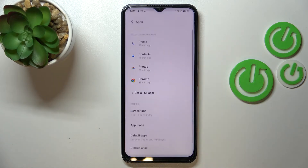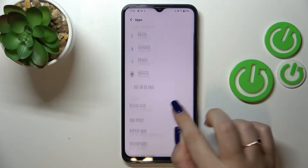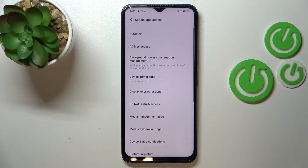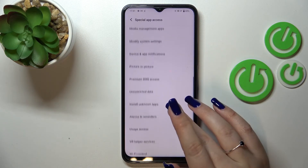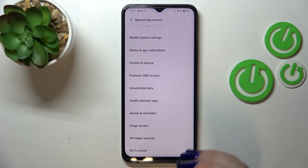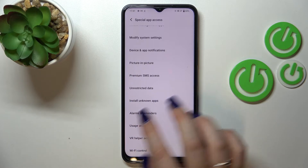Now let's scroll down to the very bottom in order to find Special App Access. Right here we have to scroll down until we find Install Unknown Apps.